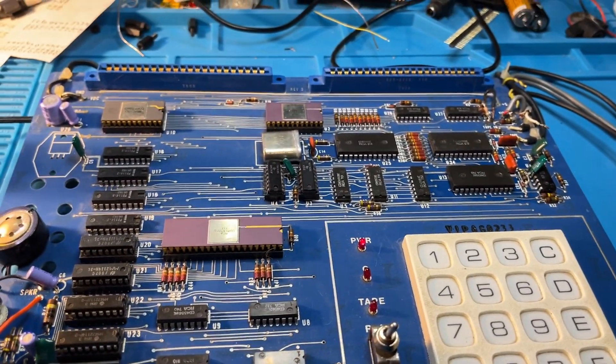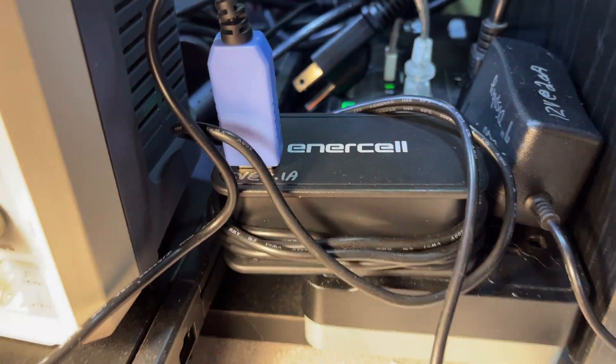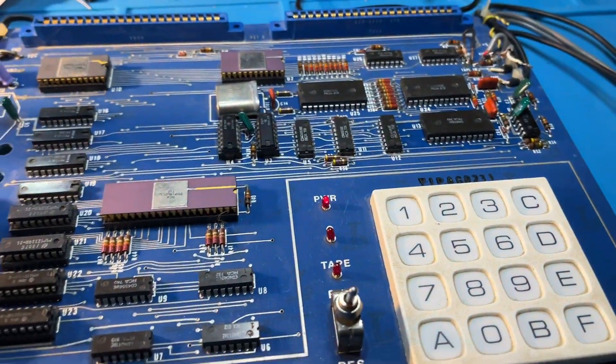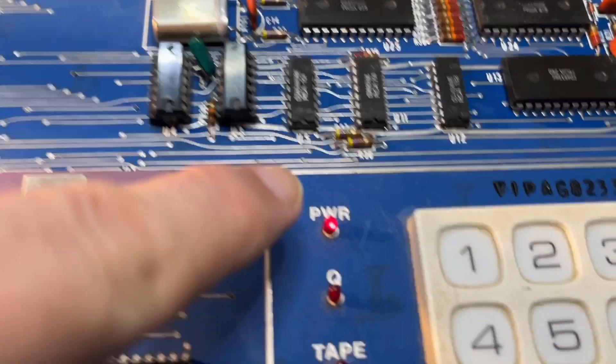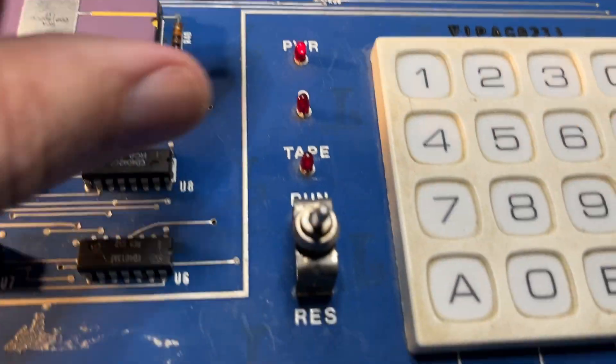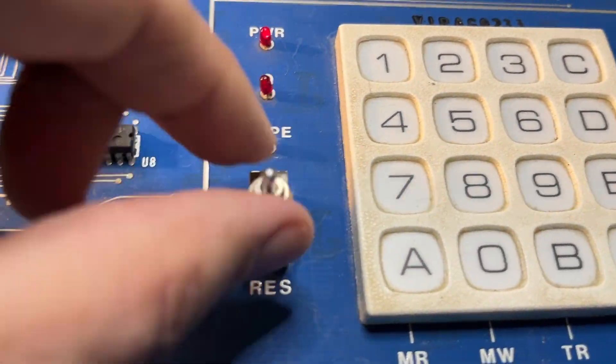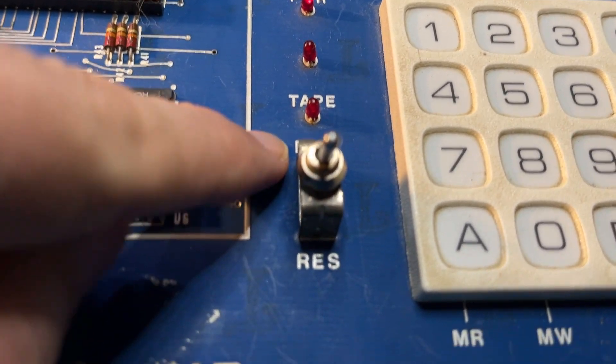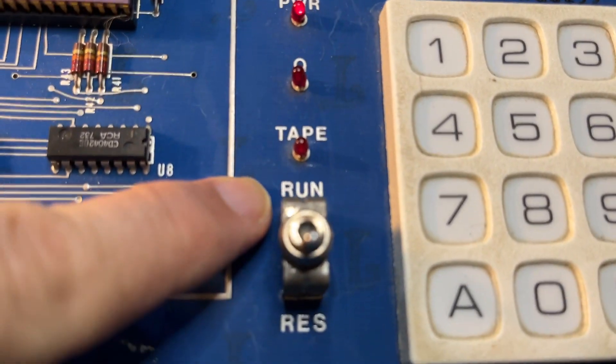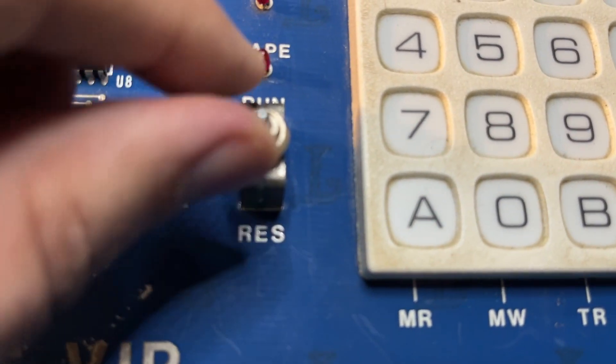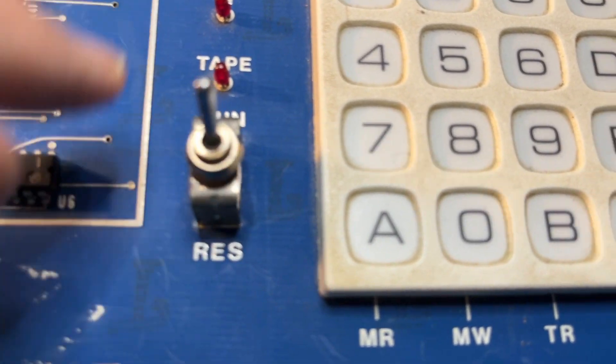It runs on five volts and I've got a little five volt adapter over here running out of USB. And as you can see, the power LED is on. And then this is the reset and run switch. You can see reset and run. And so when I flip up, it will run.